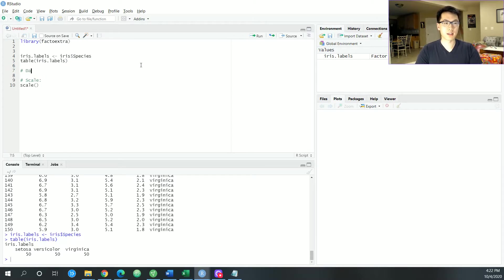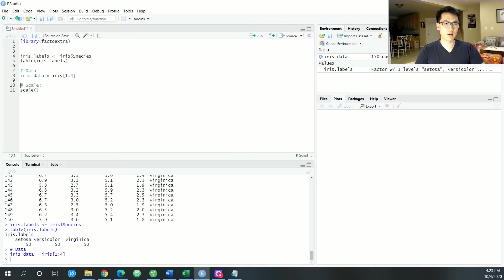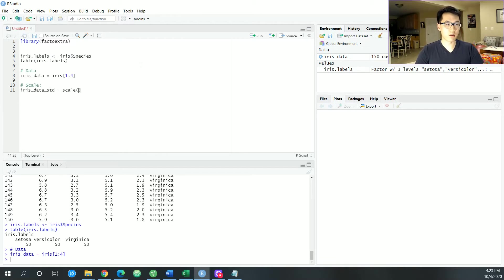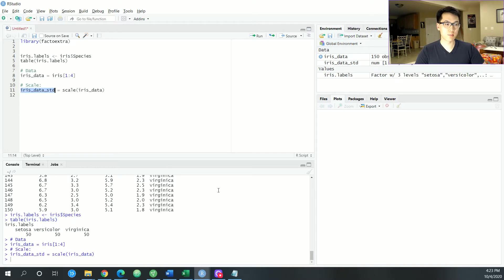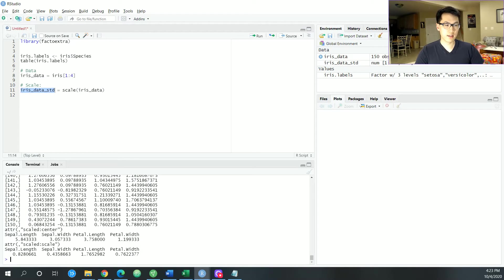I'll call irisData as iris[1:4] to get all that data, and then irisData standardized — I'll scale that with the irisData. So this should be the first four columns with standardized values. That looks pretty good, and it also gives you the center and the scale associated with that.